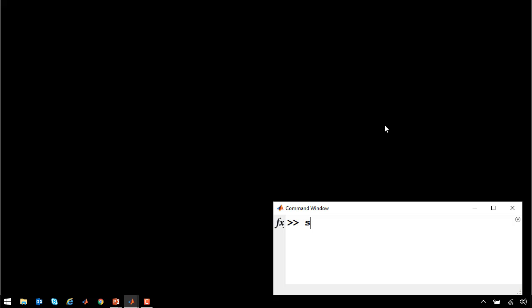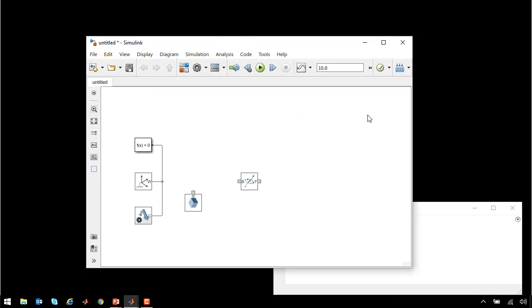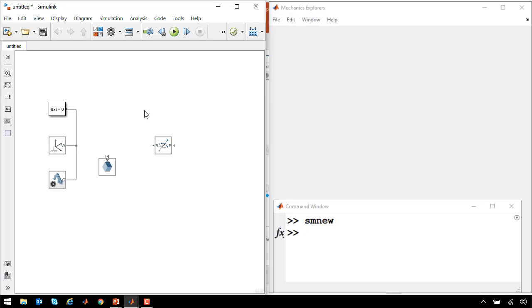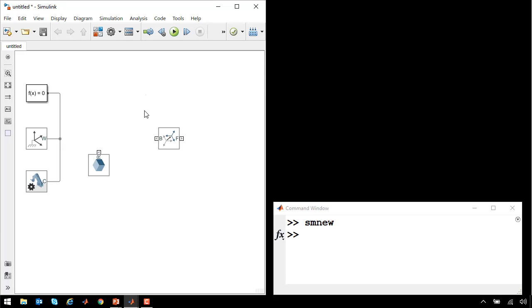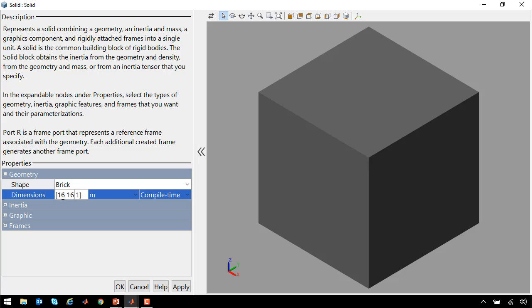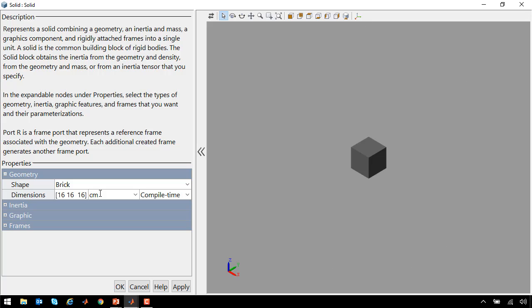We'll use the command smnew to open a new Simulink model with the settings appropriate for Simscape Multibody. The first thing that we need to do is define the base block. The base block is a cube that's 16 centimeters on a side. So we'll set the dimensions here, including the units. If I press F5, the visualization gets updated.